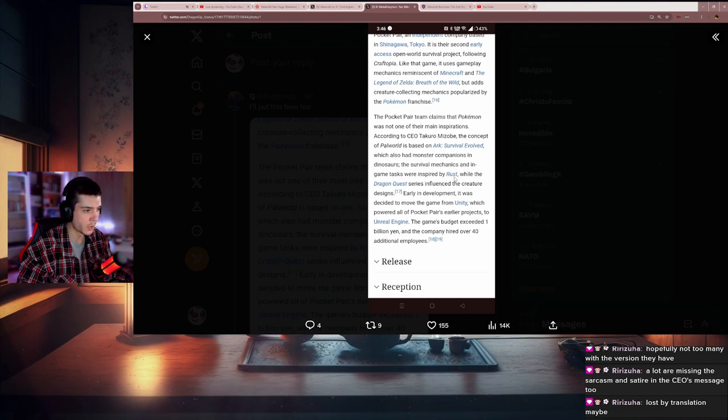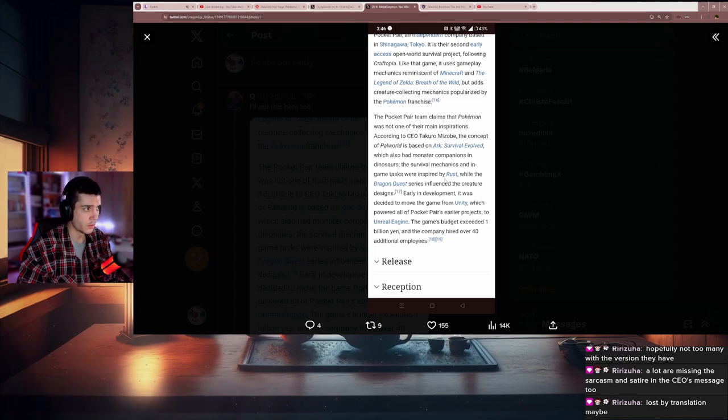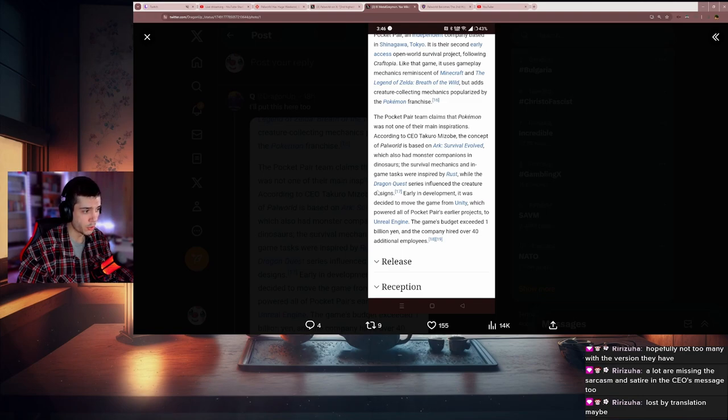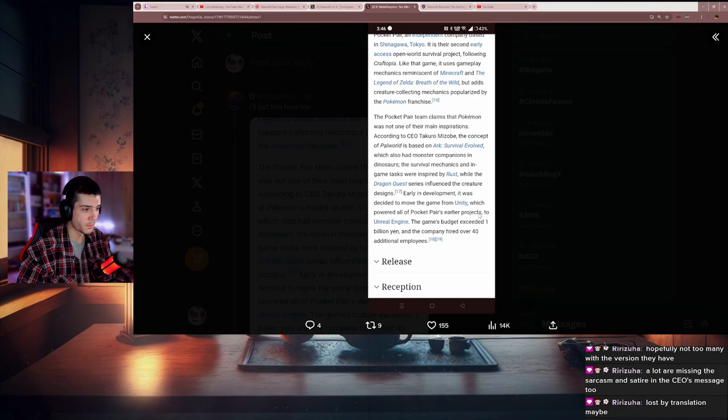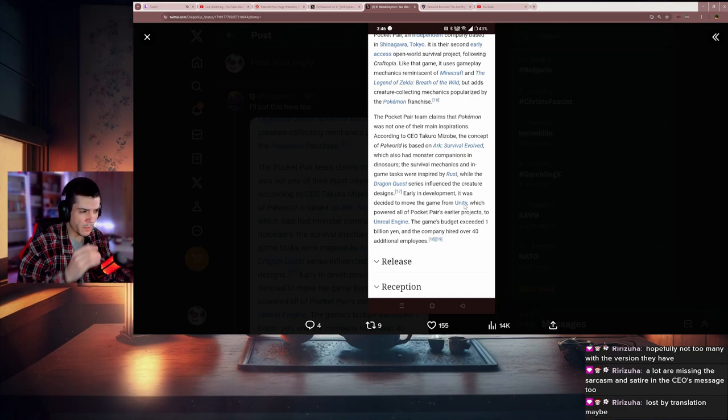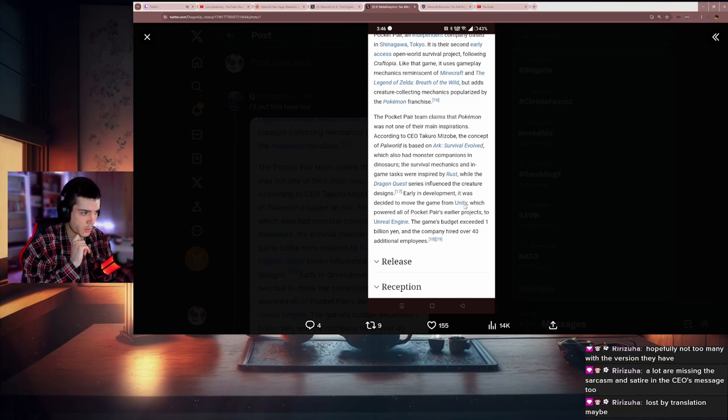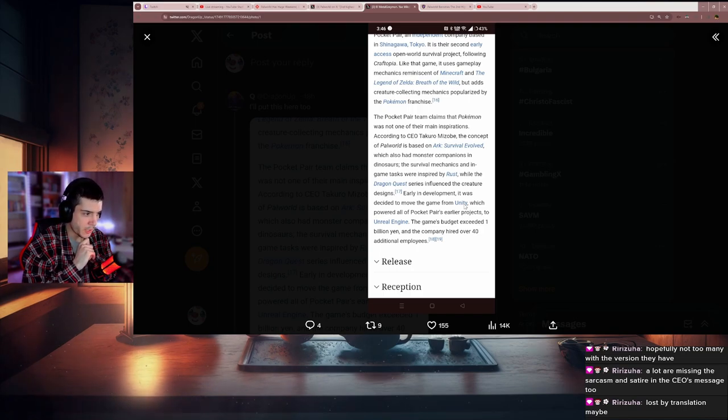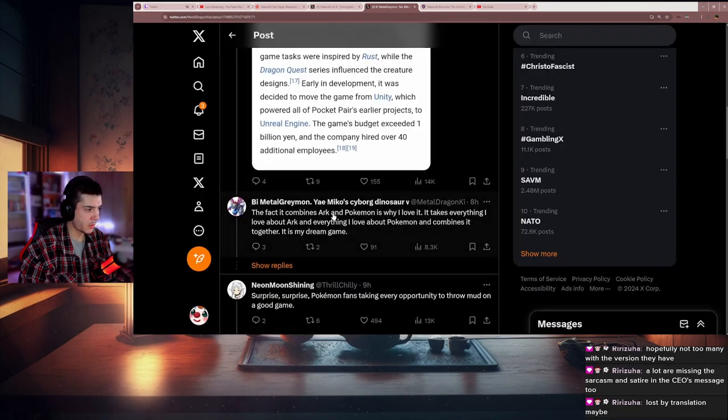I've never played Rust, I've watched a bit. The Dragon Quest series influenced the creature designs—I saw this multiple times about Dragon Quest series. Early in development, it was decided to move the game from Unity, which powered all of Pocket Pair's early projects, to Unreal Engine. Honestly, I wonder if they decided to do that with the Unity drama or before that. The game's budget exceeded 1 billion yen and the company had over 40 additional employees.